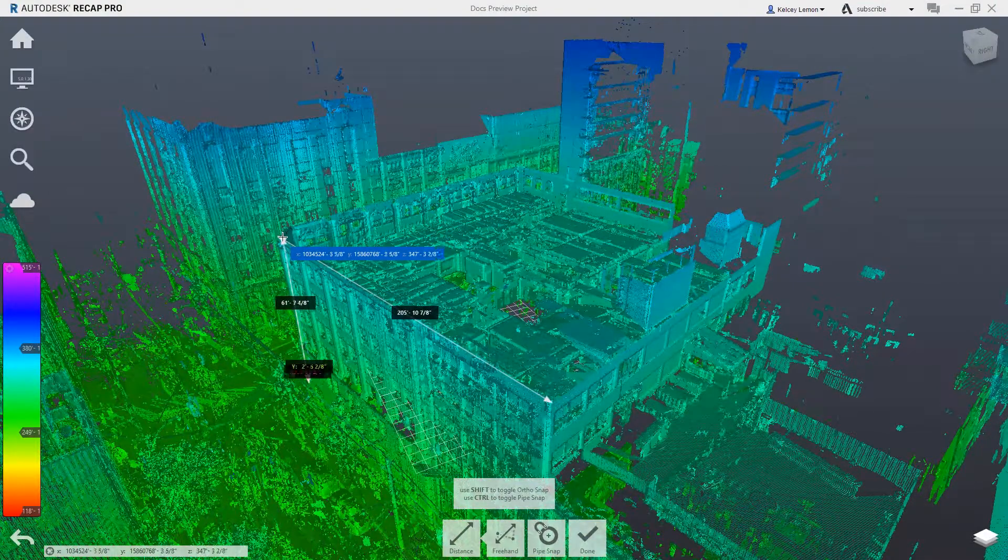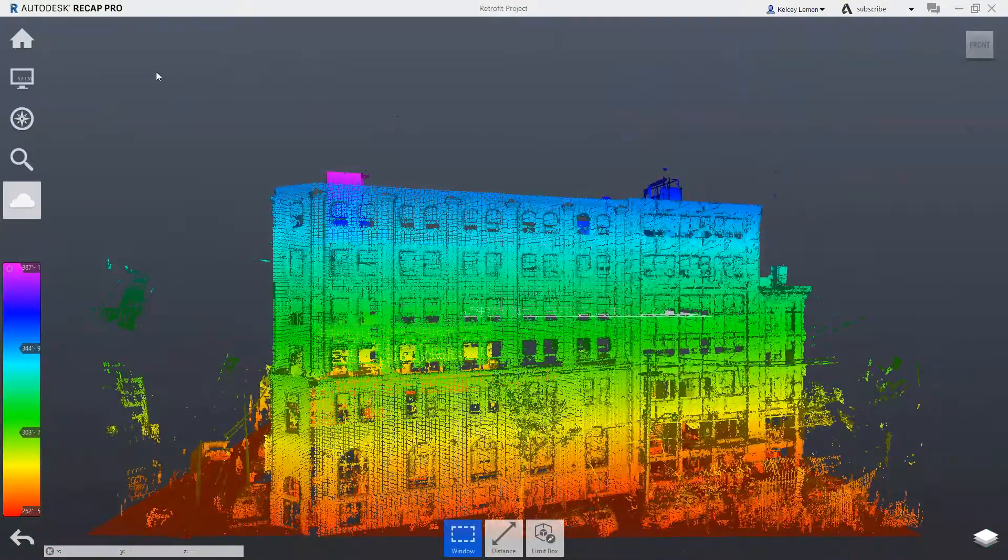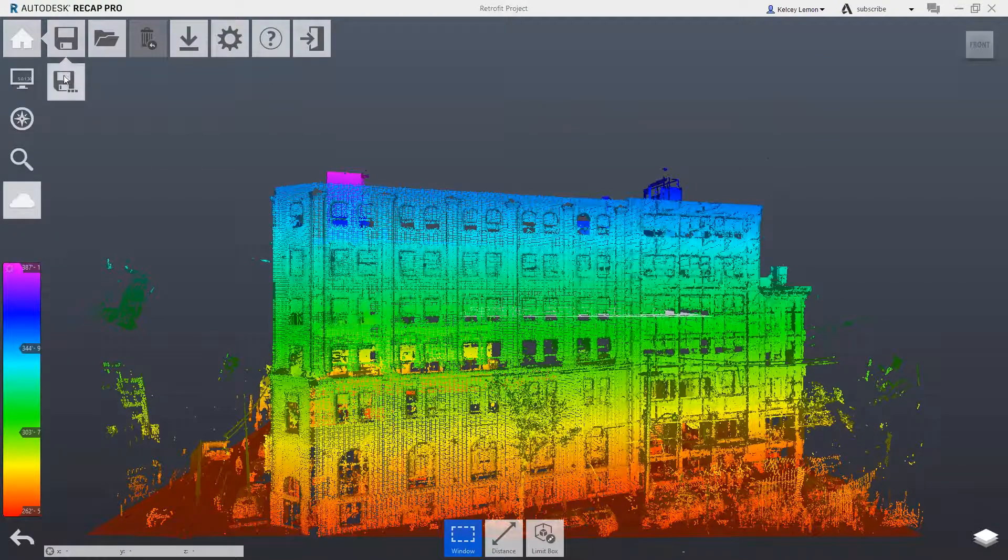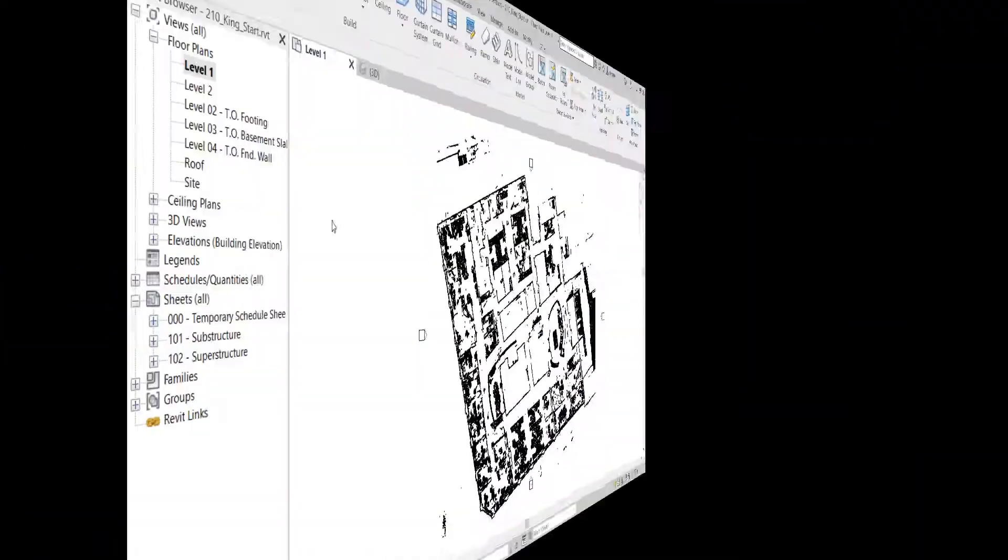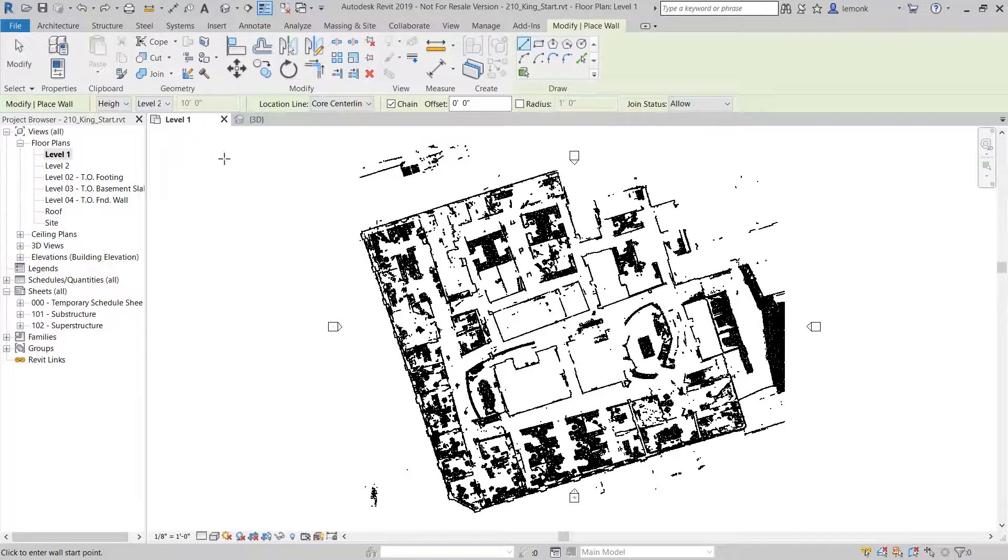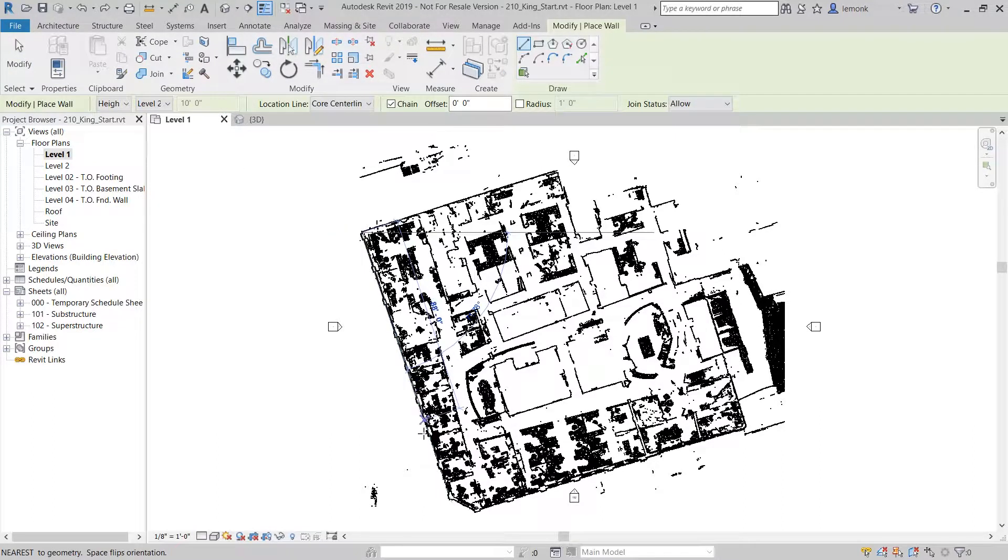This data can then be imported to Autodesk Revit, where an intelligent 3D model is created by drawing walls, doors, windows, and other building elements over the point cloud data produced by Autodesk Recap.